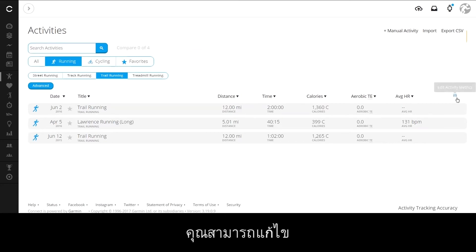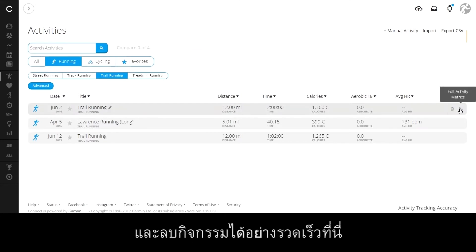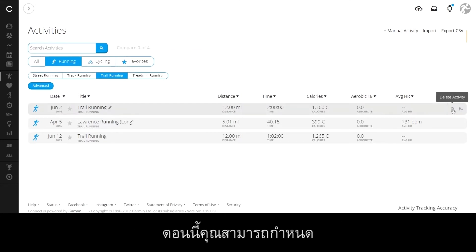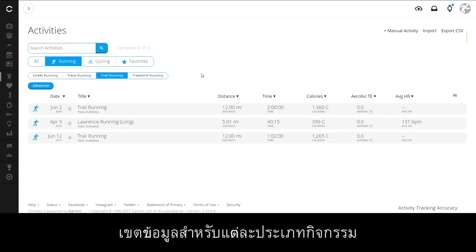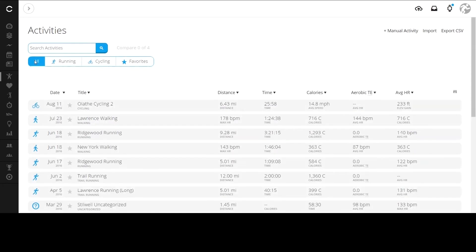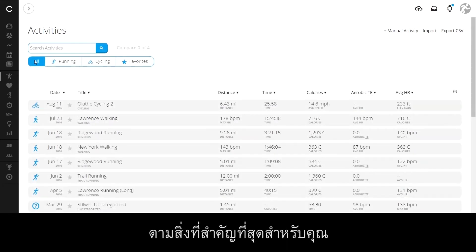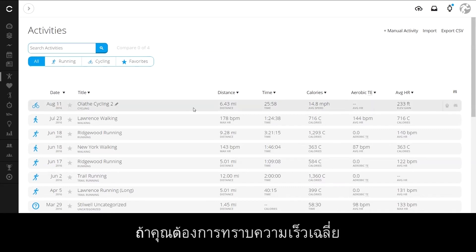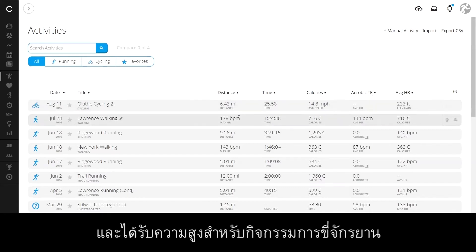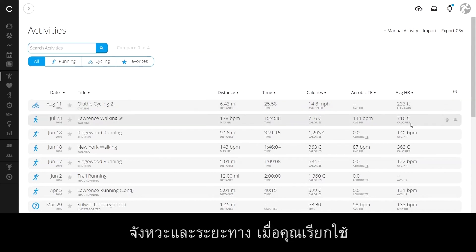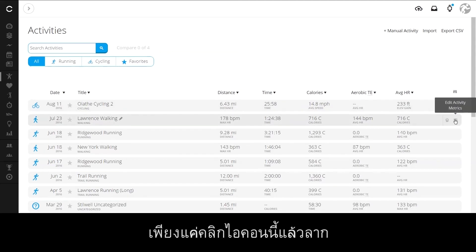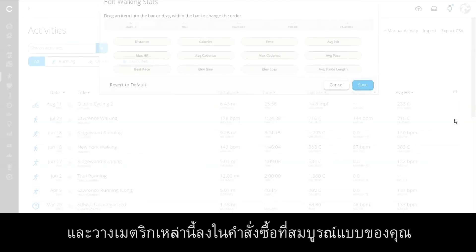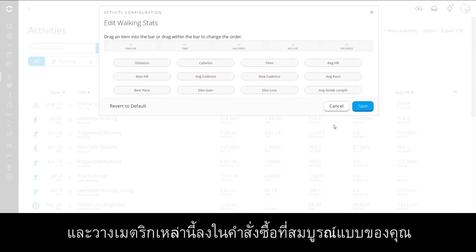You can still quickly edit and delete your activities here. And now, you can customize data fields for each activity type based on what is most important to you. So if you want to know average speed and elevation gain for cycling activities, but you care more about cadence and distance when you run, just click this icon and drag and drop the metrics into your perfect order.